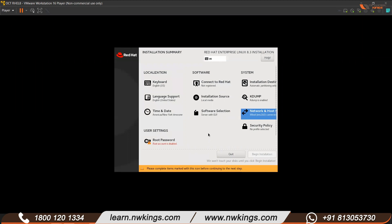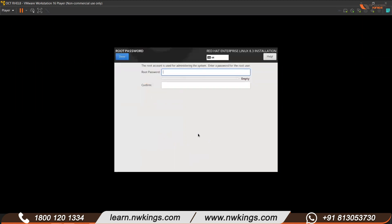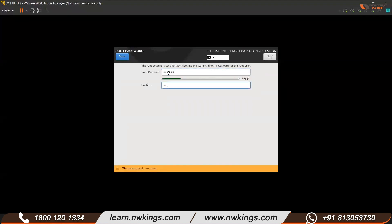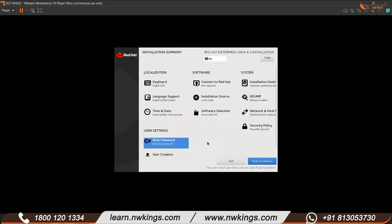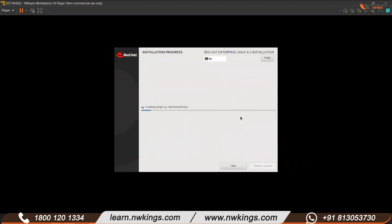Next, click 'Network and Host Name' and make sure the network button is switched ON so your virtual machine has internet access, then click Done. Now set the Root password — root is the super user or administrator account in Linux, and root can do anything. I'm setting the root password as 'redhat' — it's a weak password but fine for demo. Click Done. So three things are configured: Installation Destination, Network and Host Name, and Root Password. Click 'Begin Installation'. It will take 10 to 15 minutes and then you'll get the same login screen shown earlier.